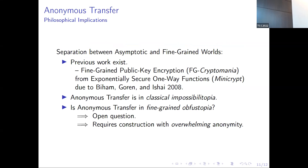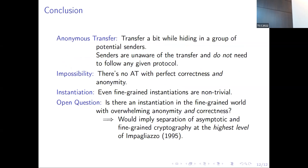In conclusion, we modeled anonymous whistleblowing as anonymous transfer and showed that it is not possible at all to achieve it with overwhelming correctness and anonymity. However, there exists a fine-grained construction which might be a candidate to separate the worlds between asymptotic and fine-grained cryptography.